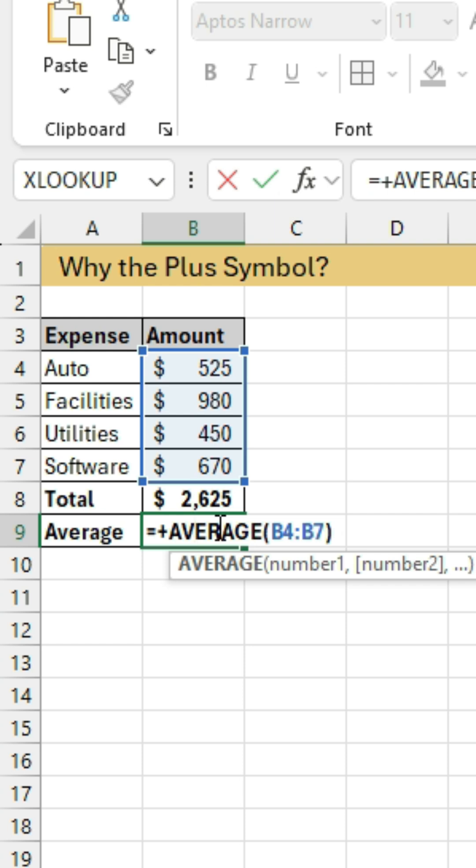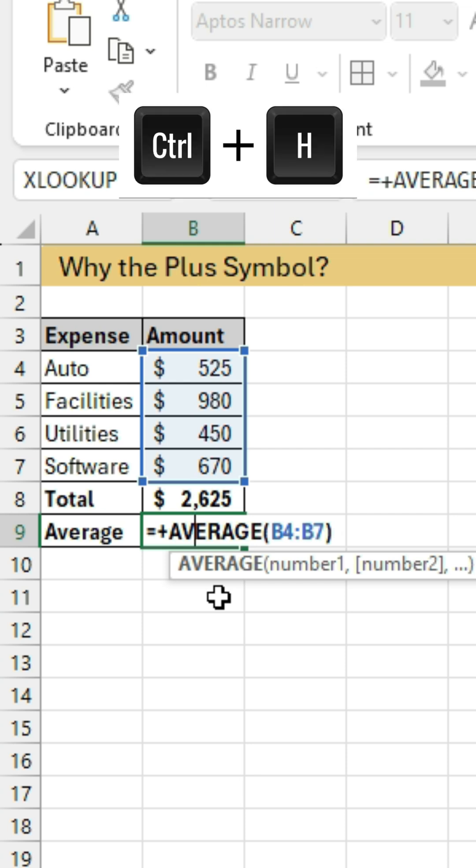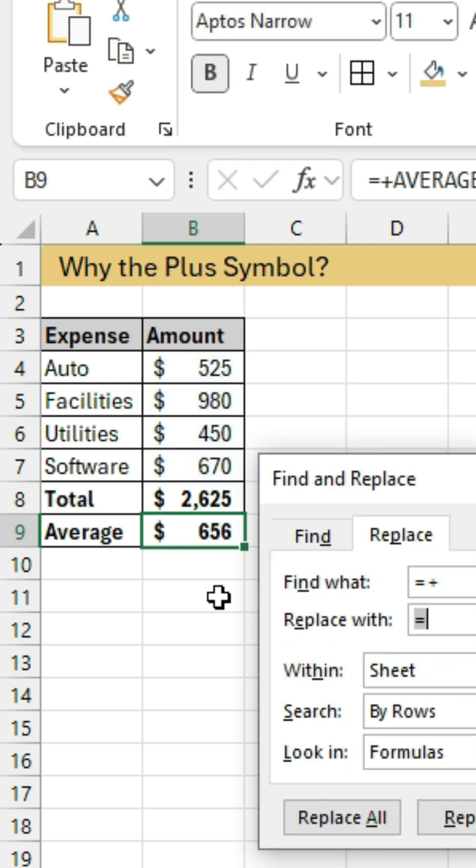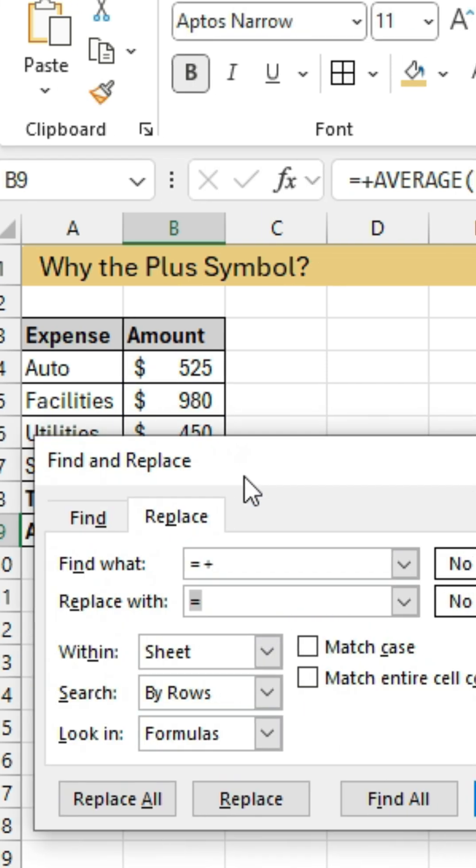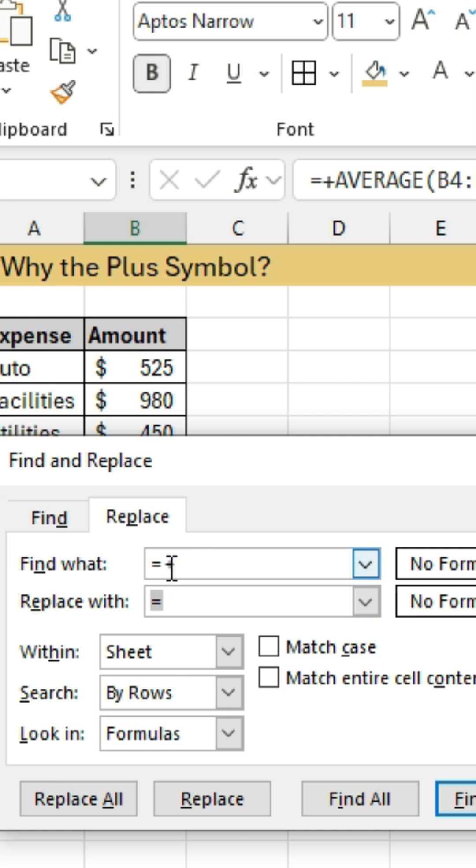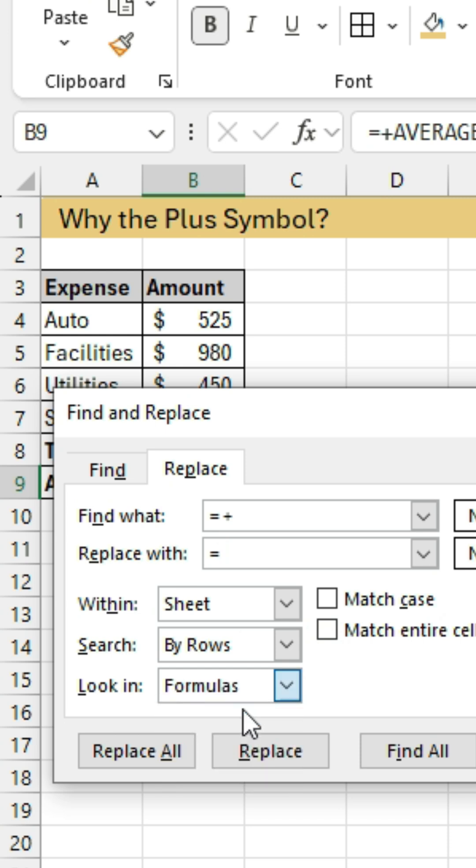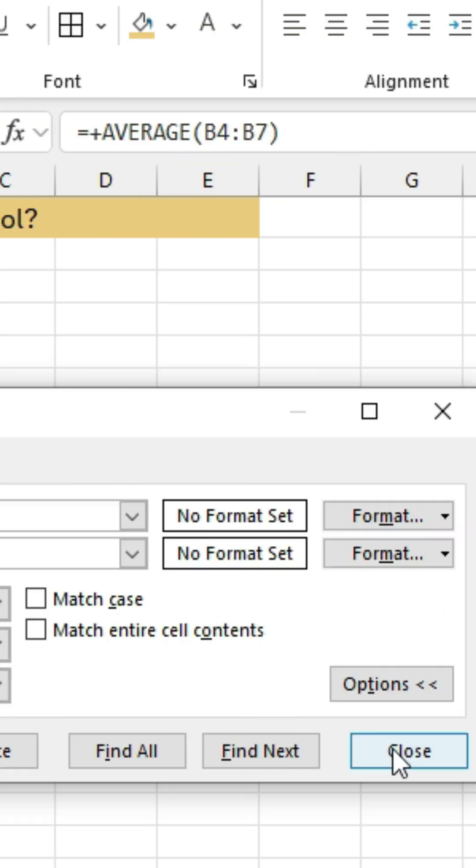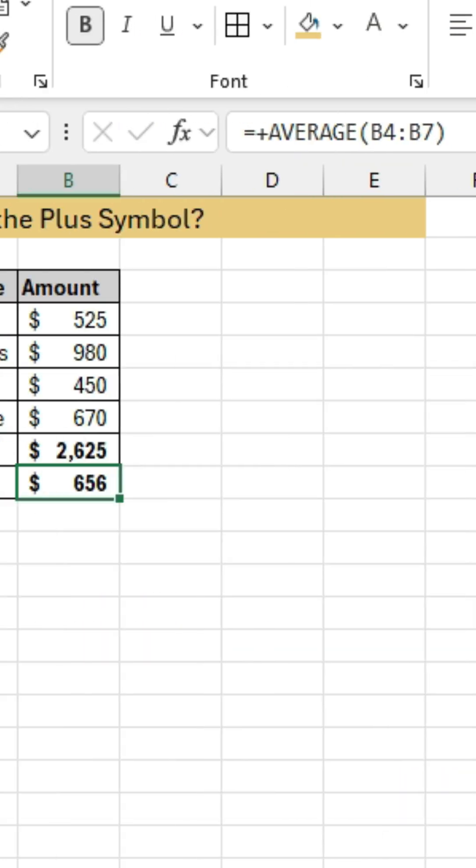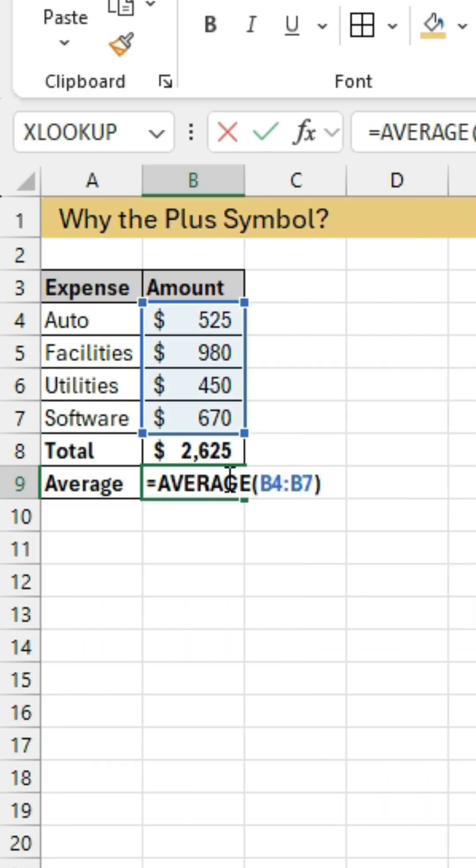Now if you've come across an old file and you don't like that, you can get rid of those equal plus by hitting Ctrl-H for find and replace. You'll do equals plus for find what, equals for replace with, go into options here, and choose formulas, and then hit replace all. And that will replace all your equals plus.